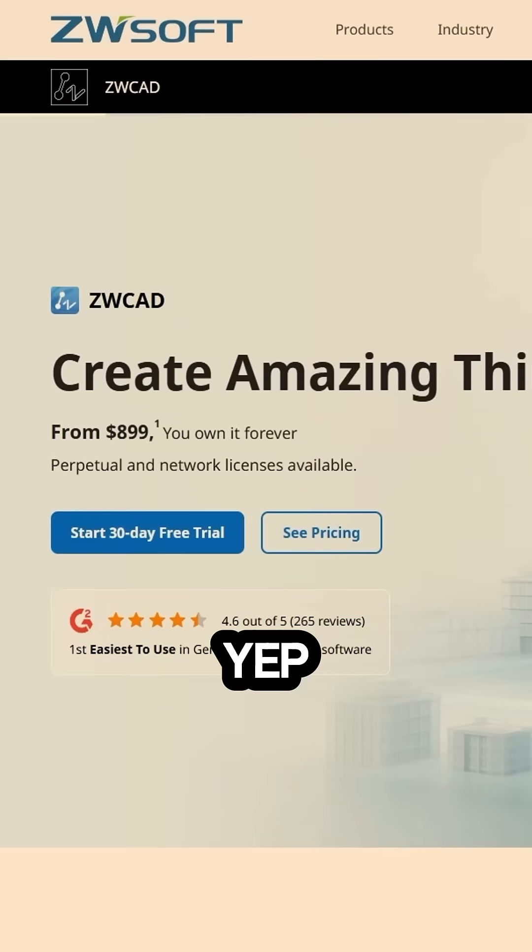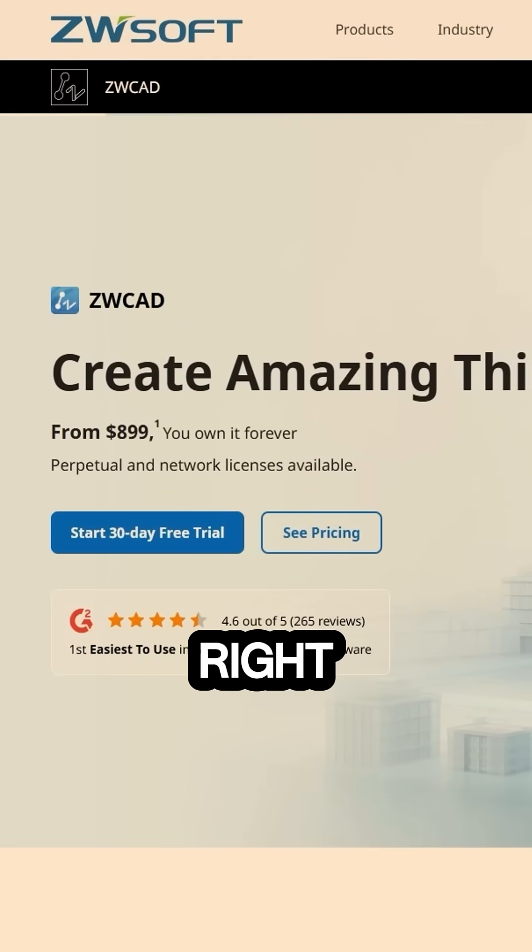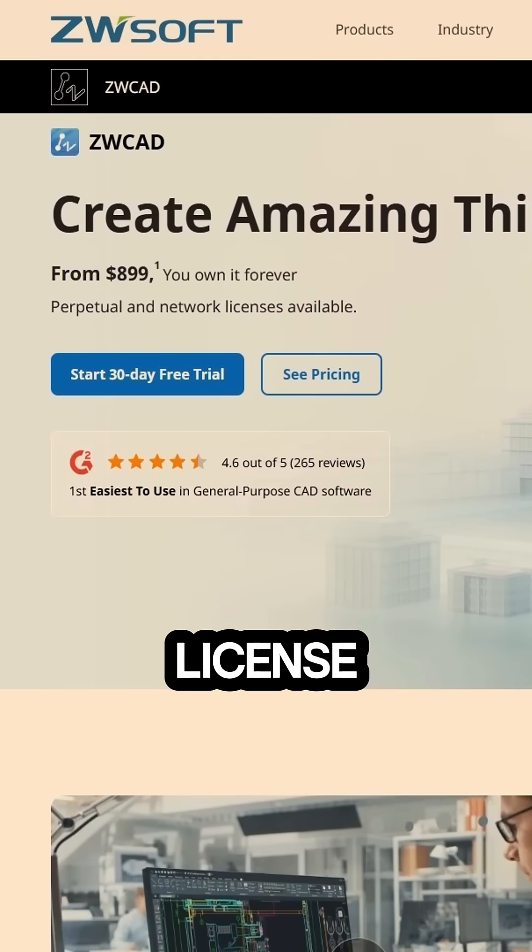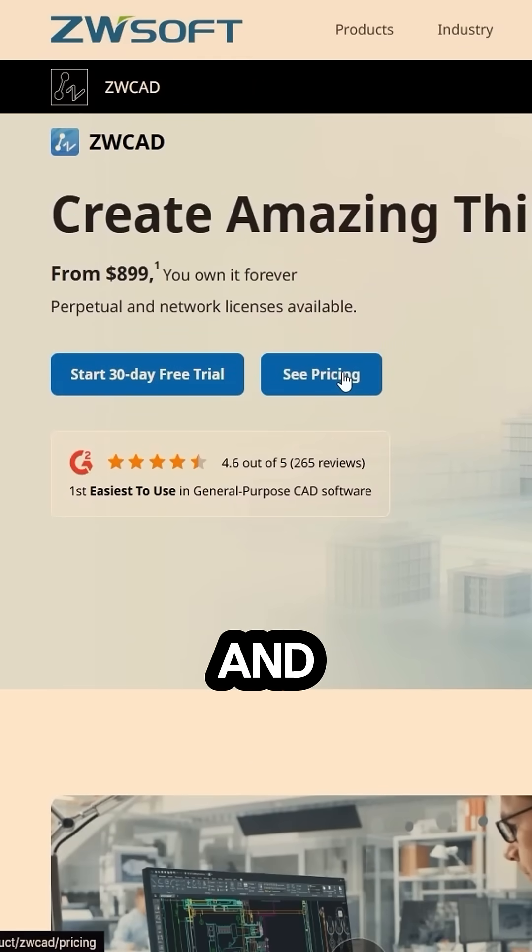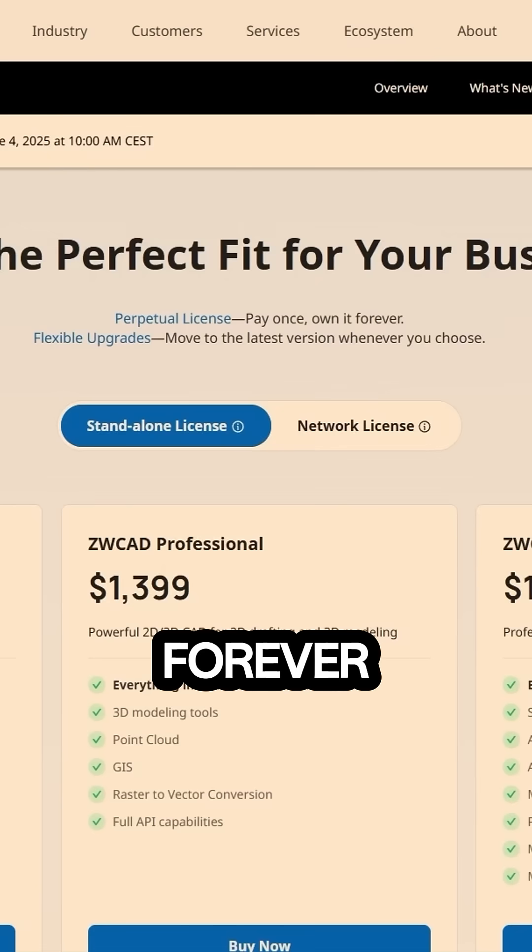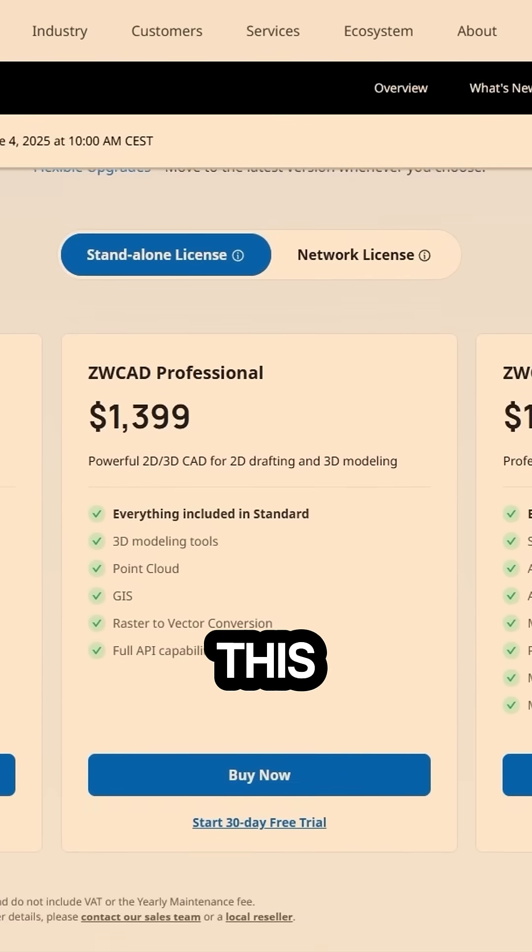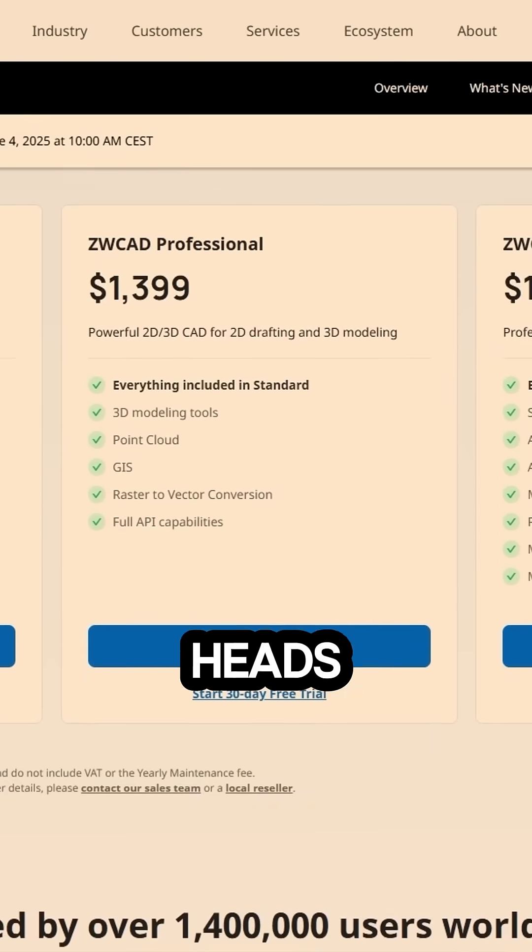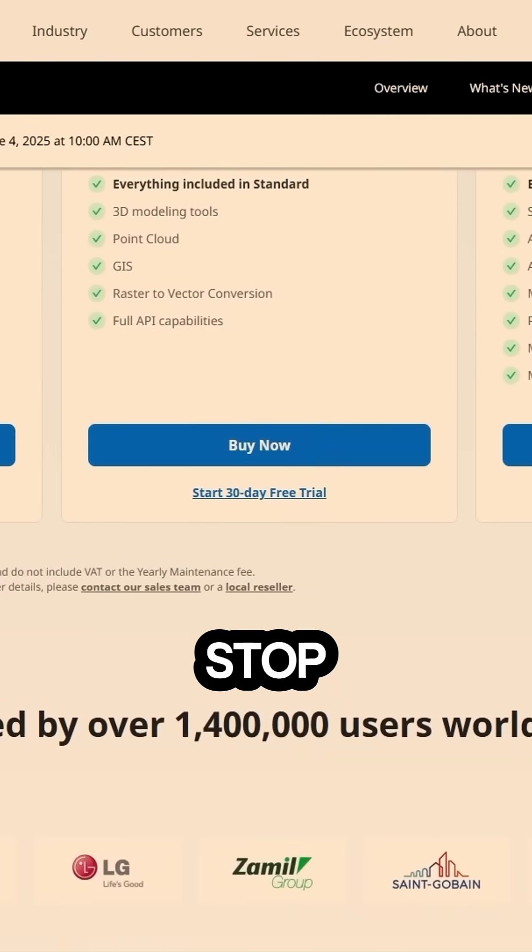Yep, that's right, a perpetual license. Buy it once and use it forever. I think this alone should turn some heads, but it doesn't stop there.